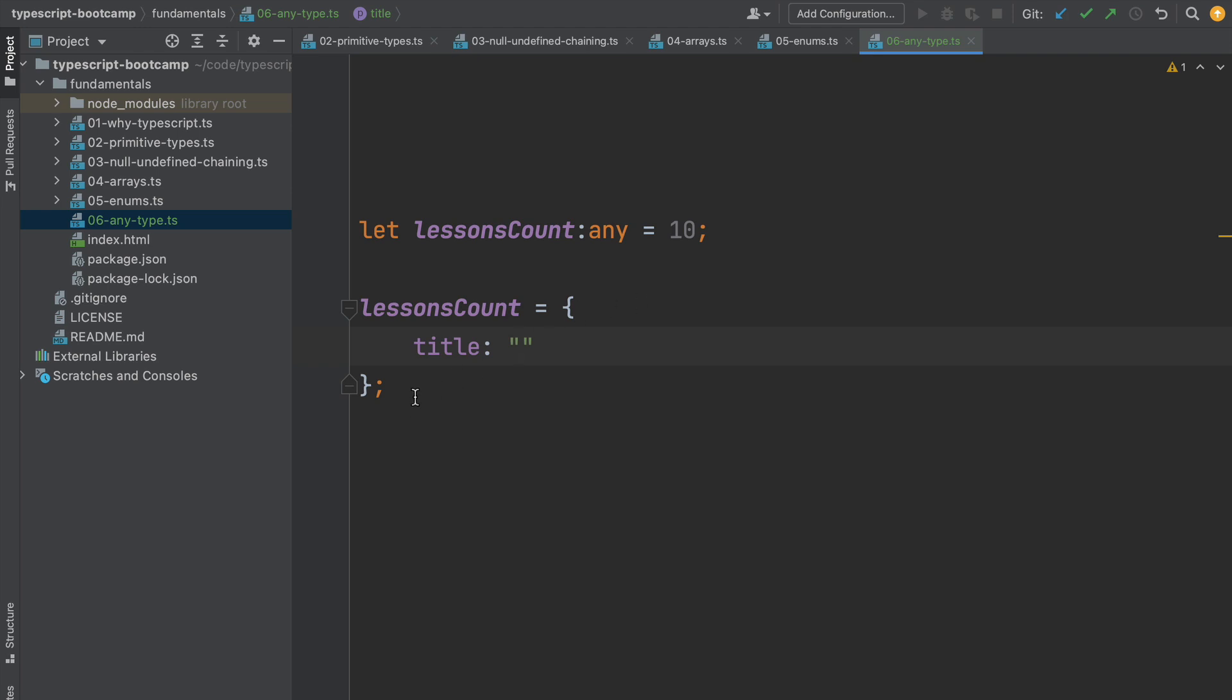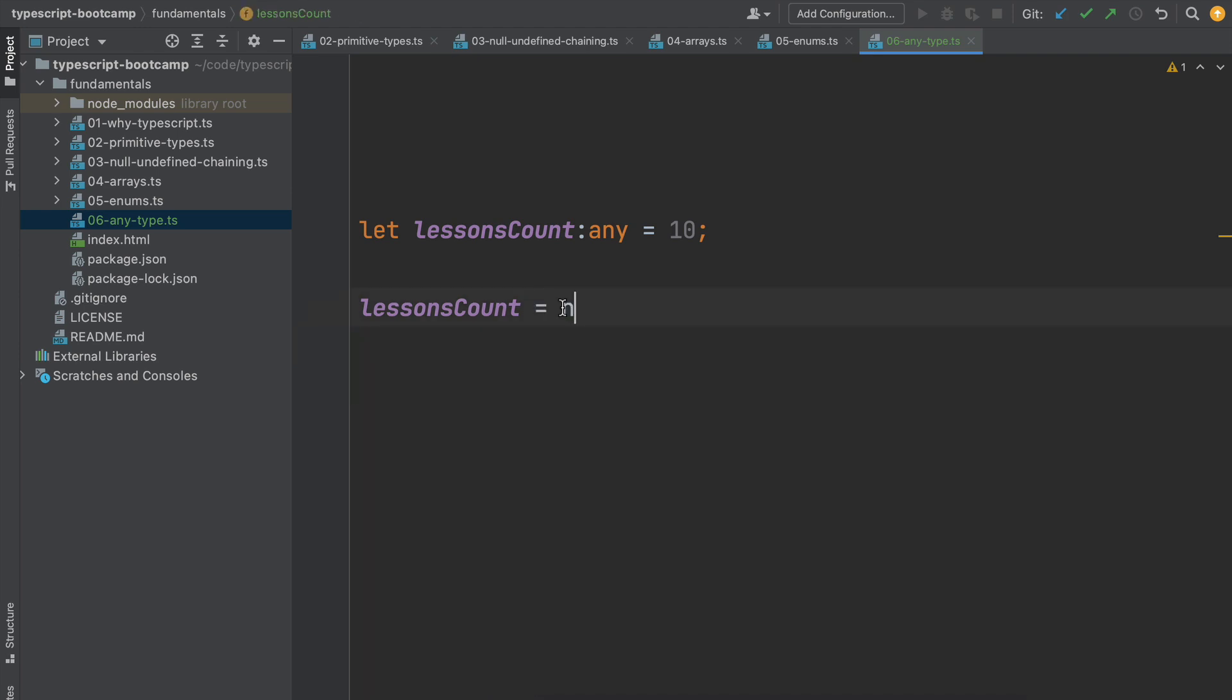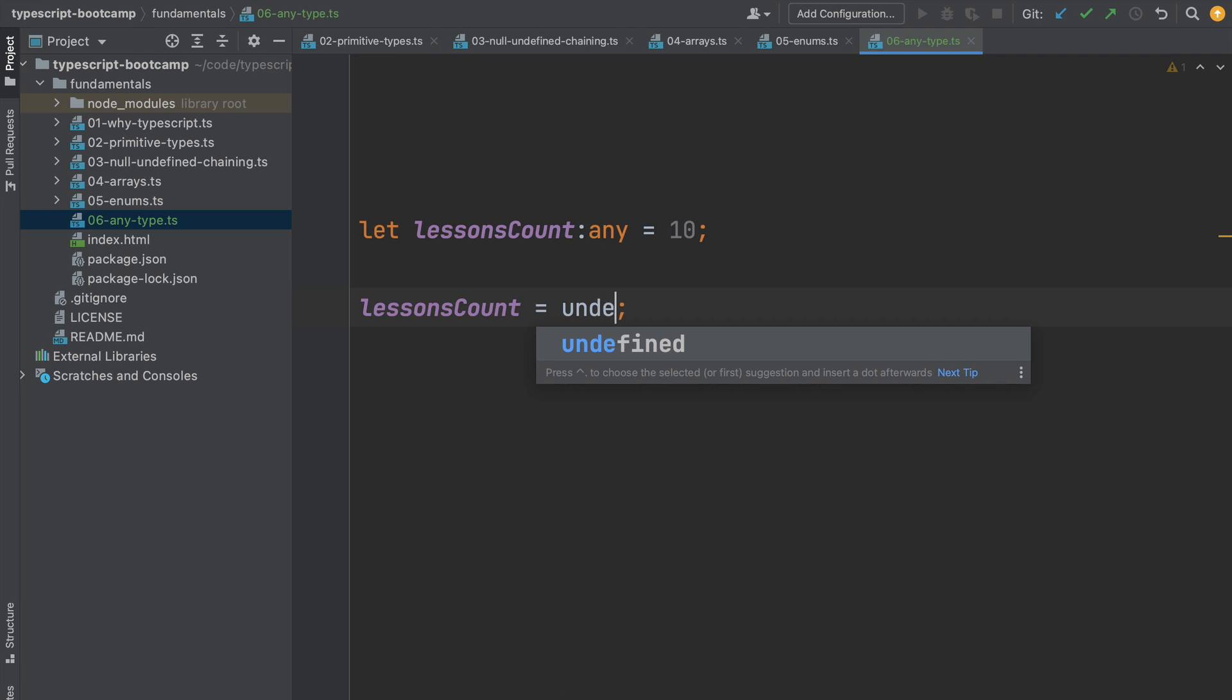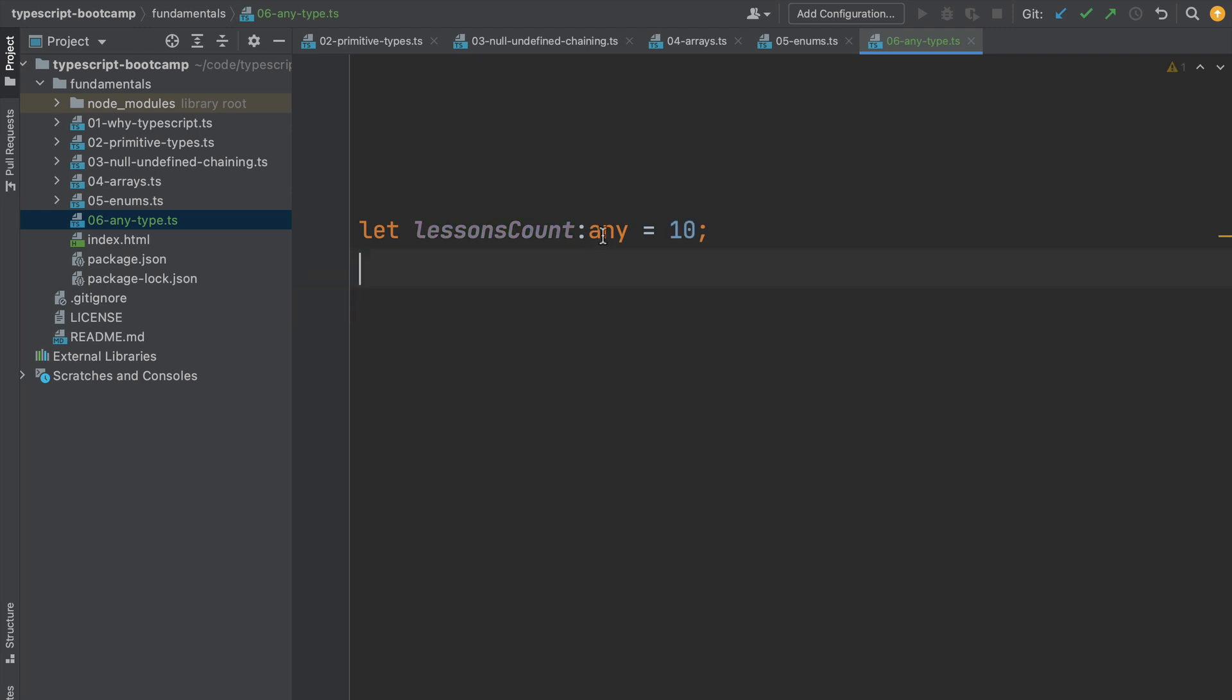And finally, if we try to assign this here to an object, as we can see, no problem either. So the any type can essentially be assigned anything in the type system, including also null and undefined. All of these values are considered valid values for the any type. As the name indicates, the any type can be assigned literally anything in the TypeScript language.